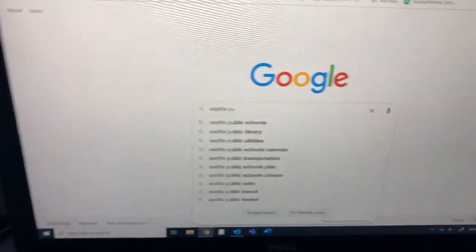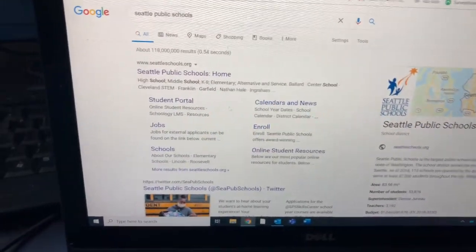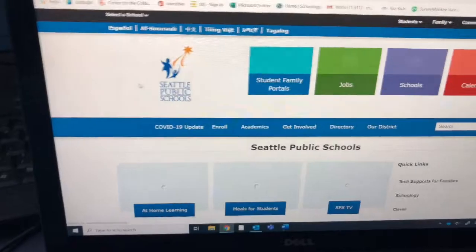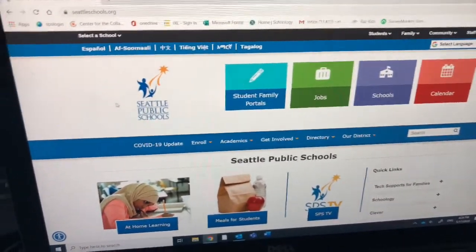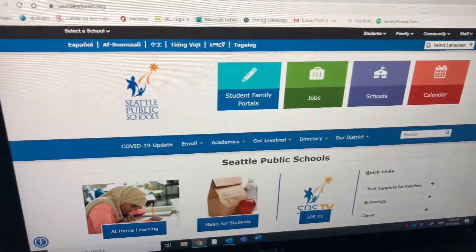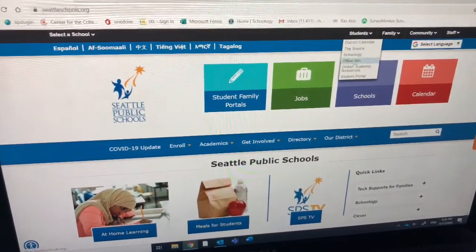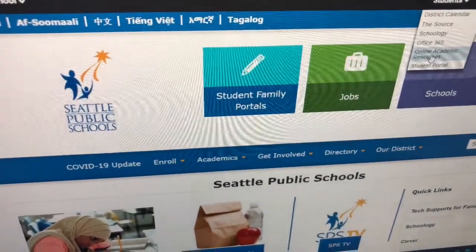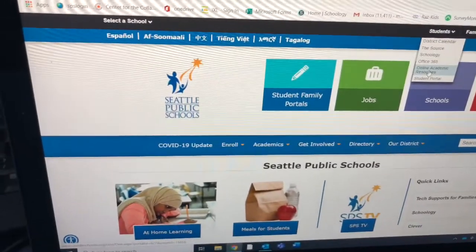So first of all, you're going to type in Seattle Public Schools in your Google or your browser. Then you can go to the home page. You might have to watch this a couple of times just to get the information. You want to go up here to where it says Students, and we're going to go to Online Academic Resources right there. Online Academic Resources — we'll click there.